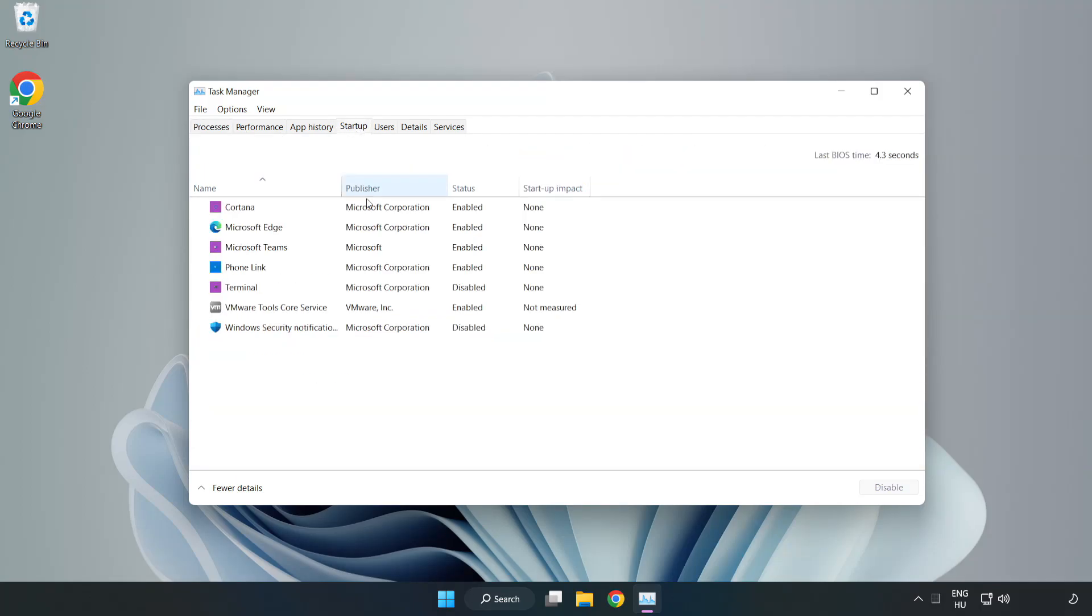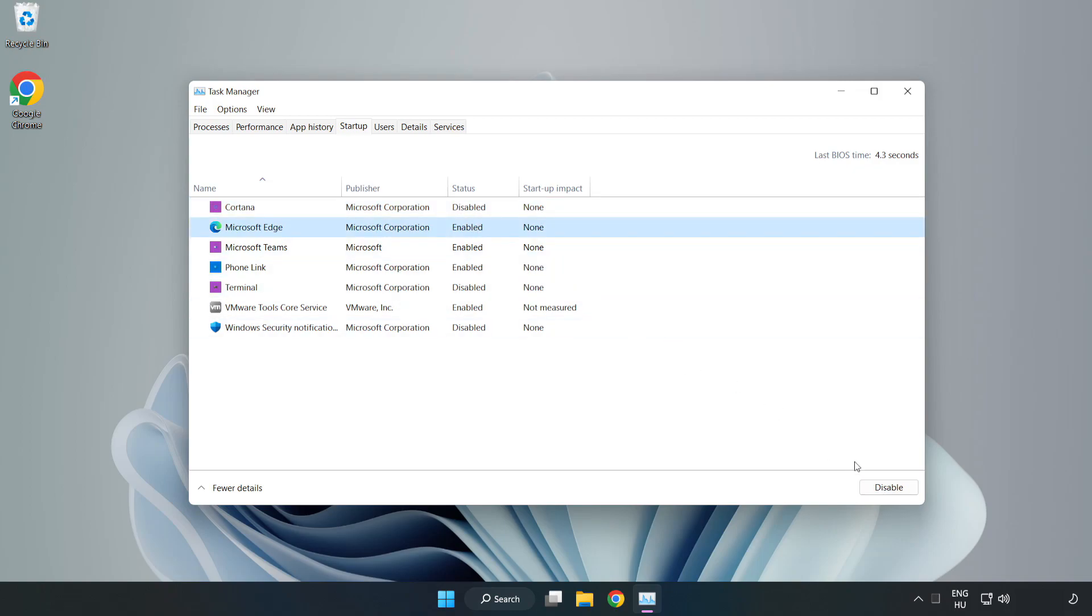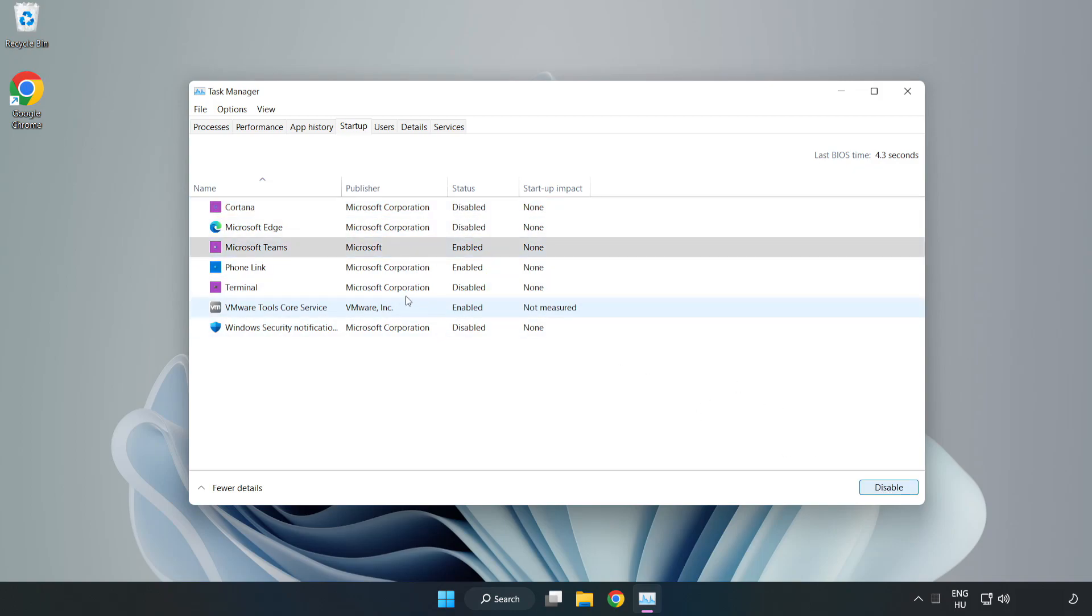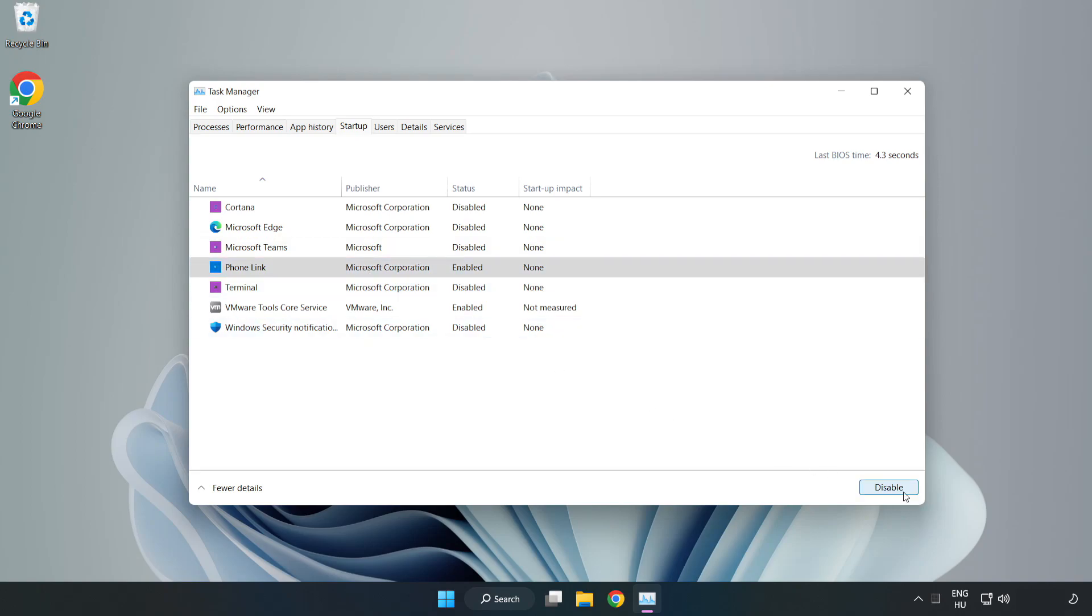Disable not used applications. Close window.